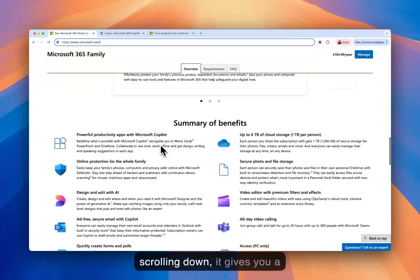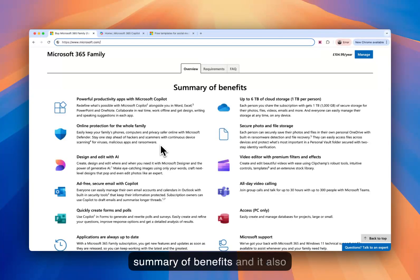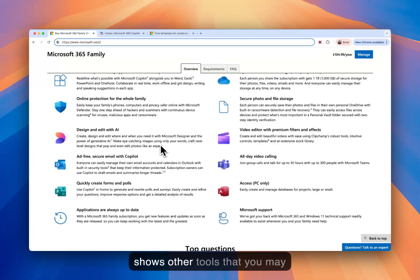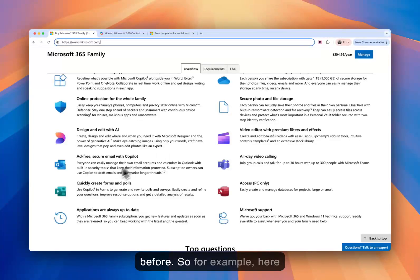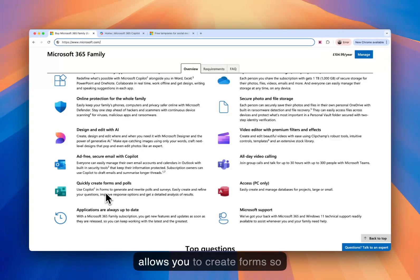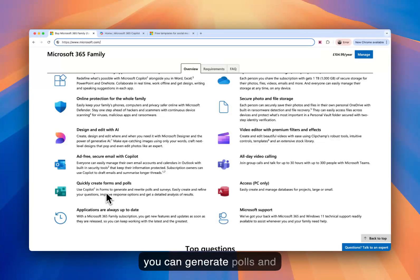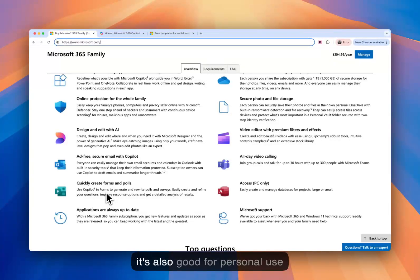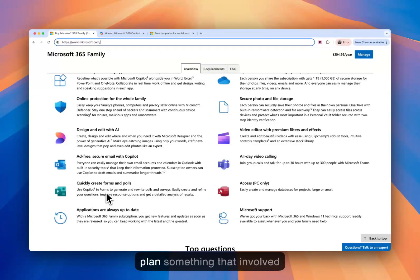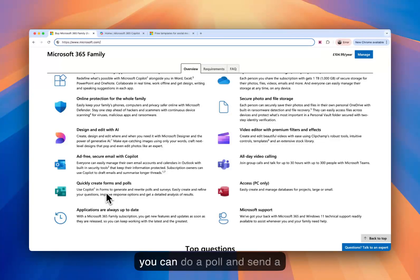So scrolling down, it gives you a summary of benefits, and it also shows other tools that you may not have used or even seen before. So for example, here it's got Microsoft Forms. It allows you to create forms so you can generate polls and surveys. It's good for work, but it's also good for personal use as well. If you wanted to plan a family event or you wanted to plan something that involved you and many other people, you can do a poll and send a poll out.